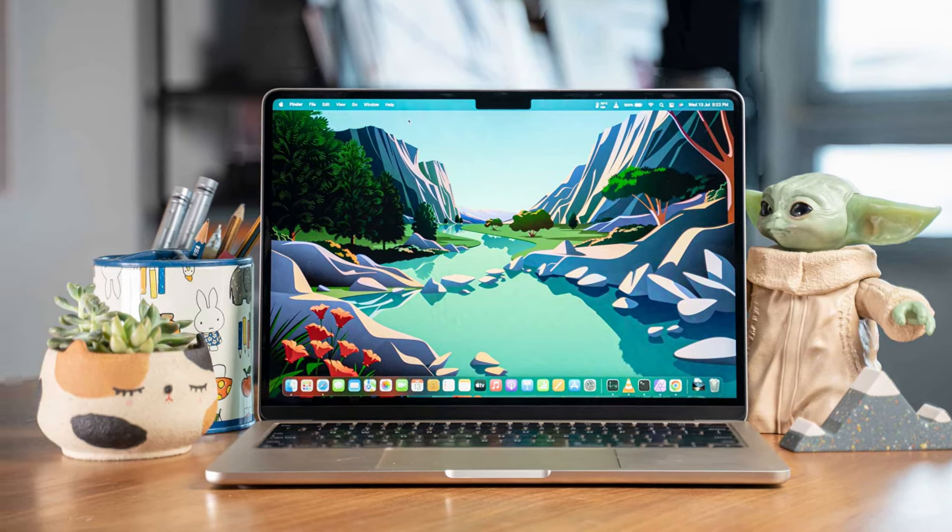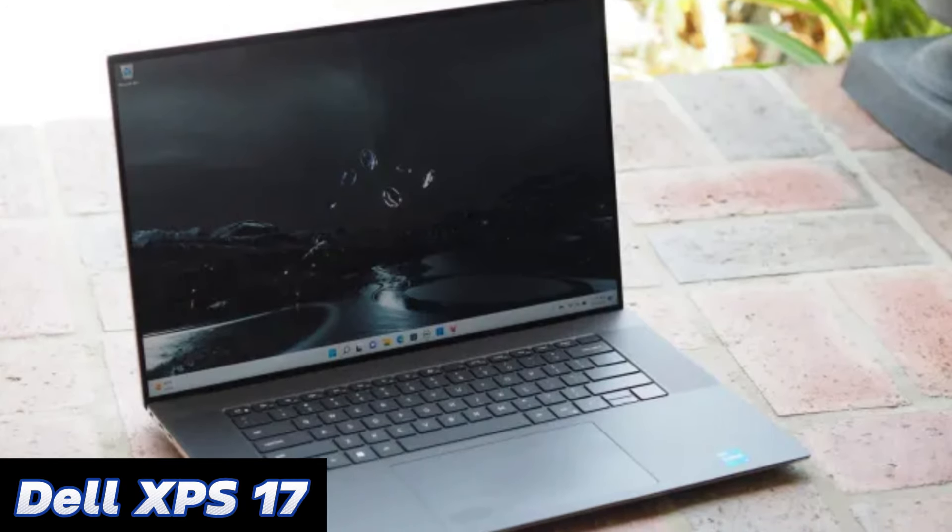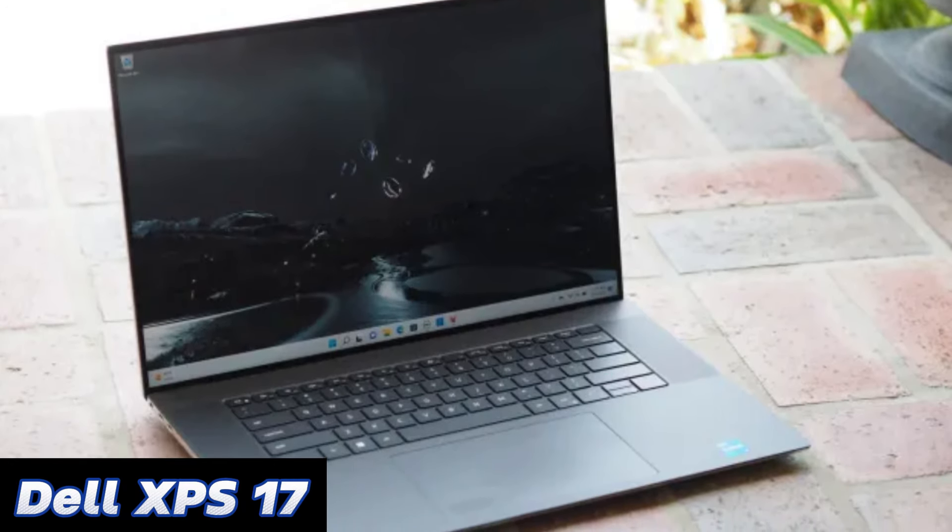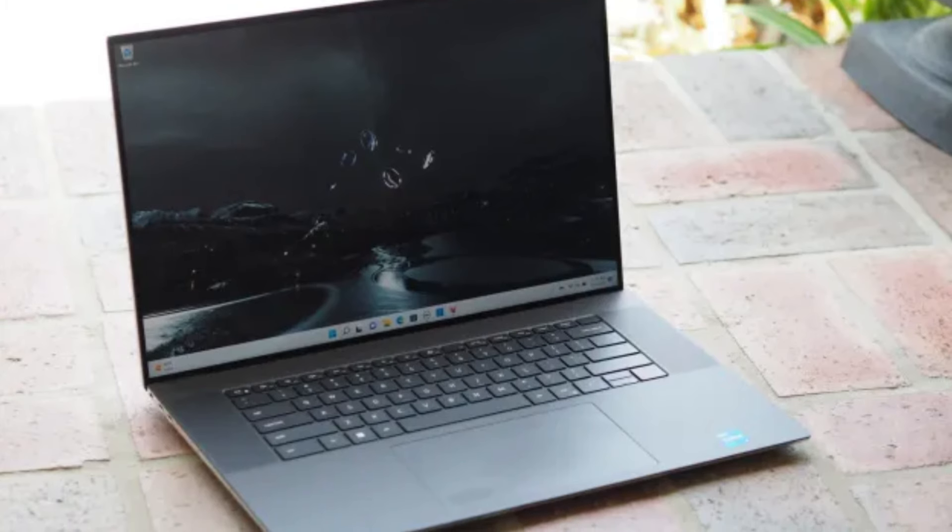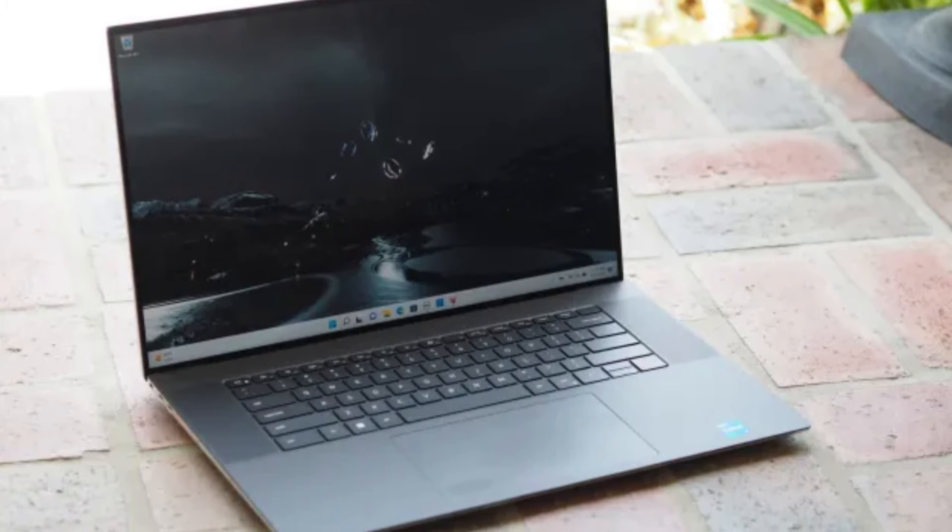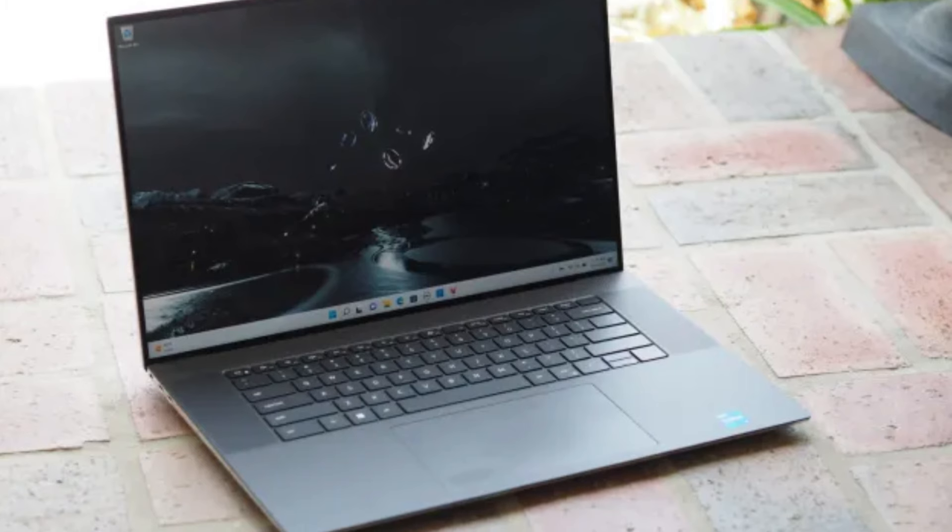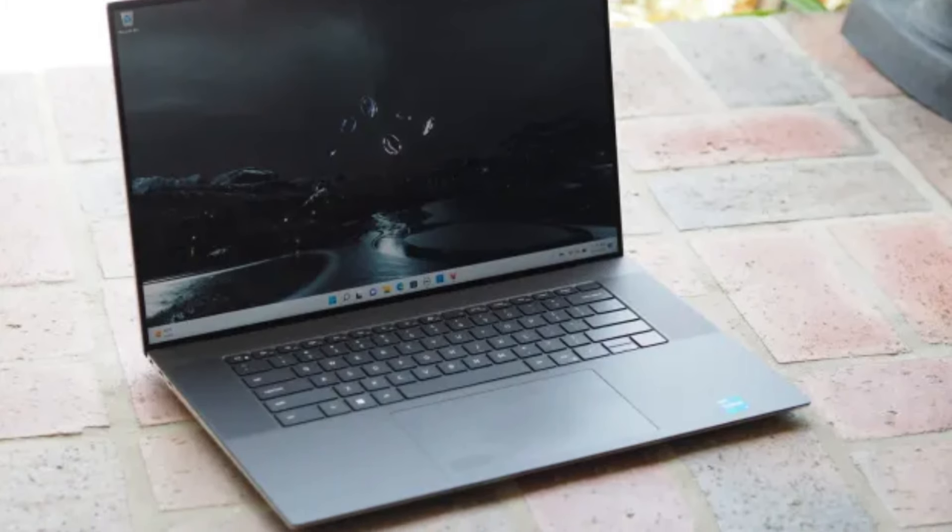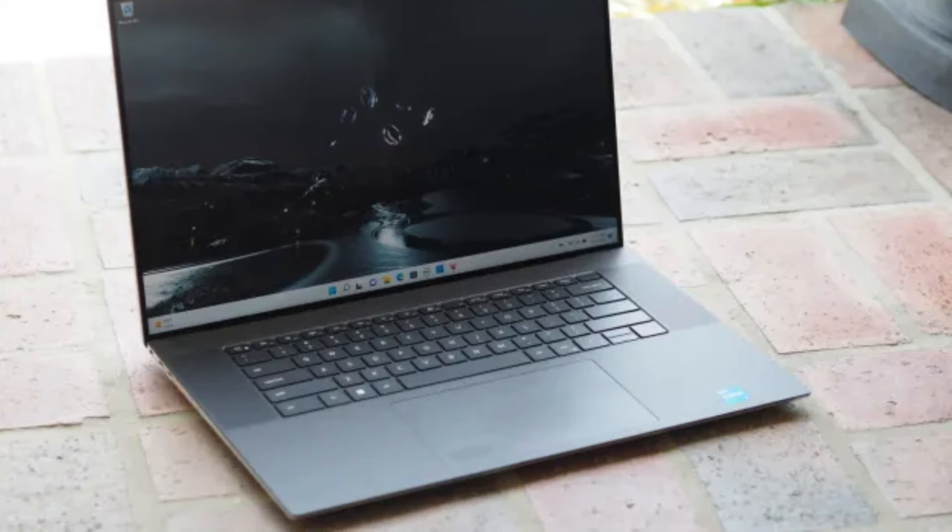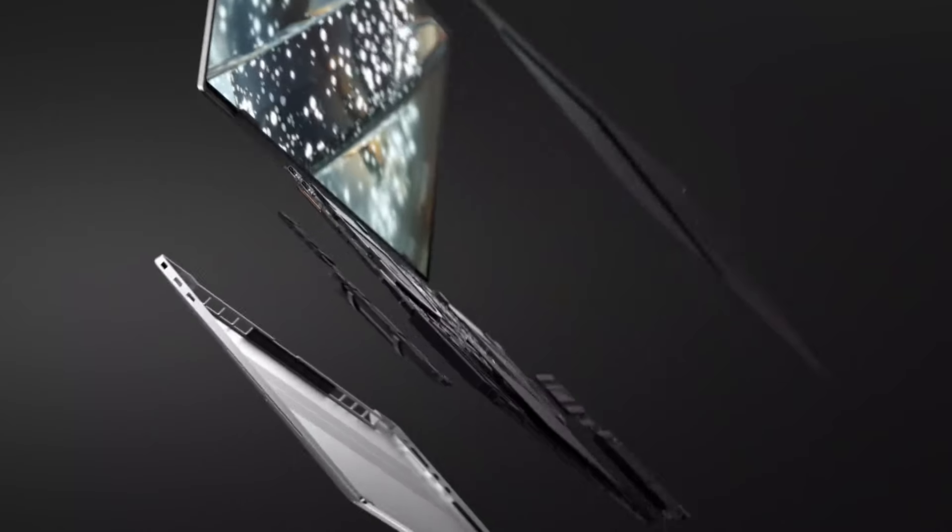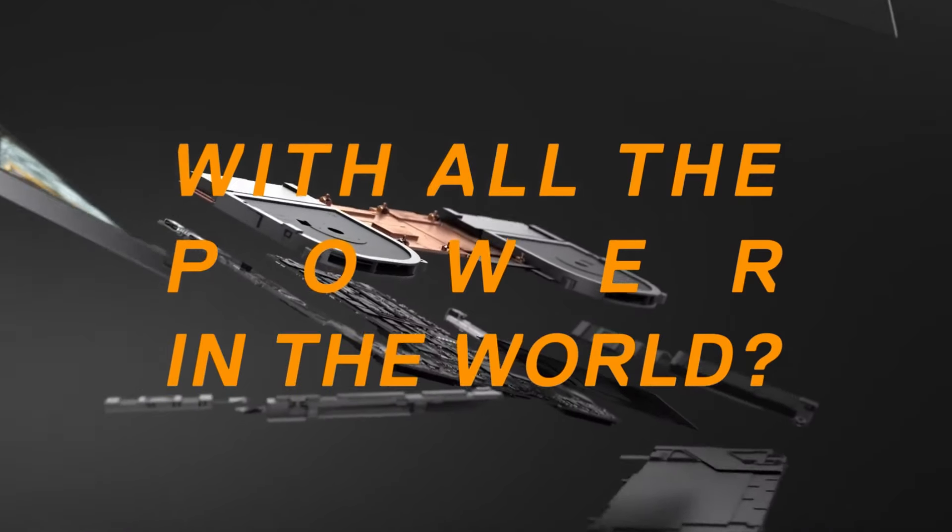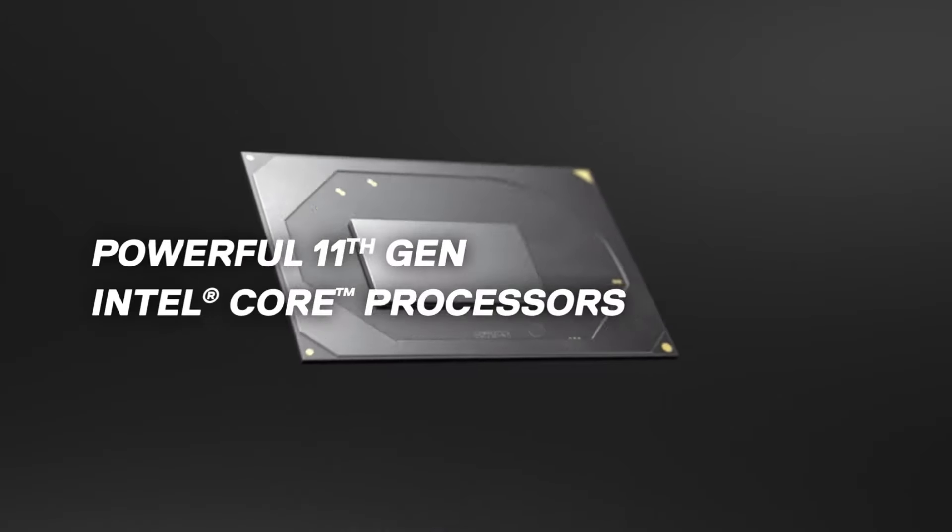Number three: Dell XPS 17. It might look identical to last year's model, but the 2022 iteration of the excellent Dell XPS 17 packs improved specs for a faster, more streamlined workflow. If you're looking for a 17-inch video editing laptop, the XPS 17 is an outstanding choice.